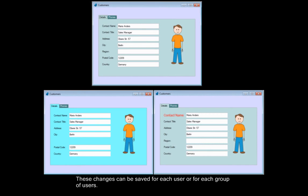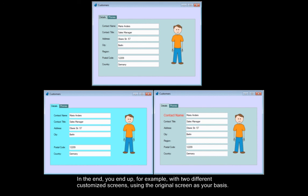These changes can be saved for each user or for each group of users. In the end, you end up, for example, with two different customized screens using the original screen as your basis.